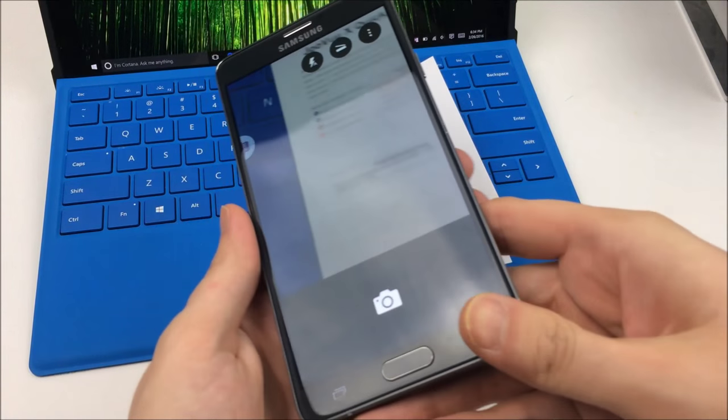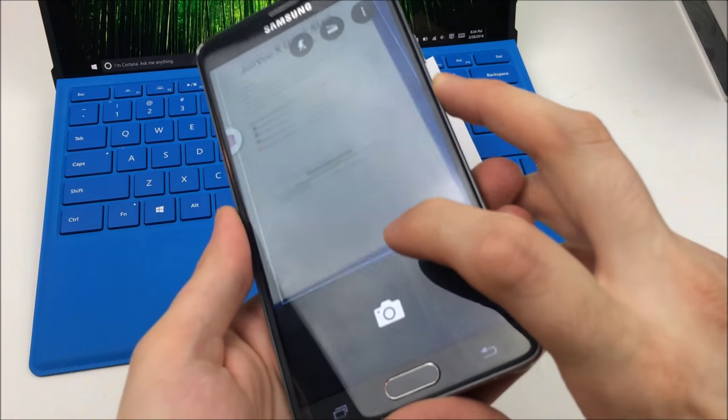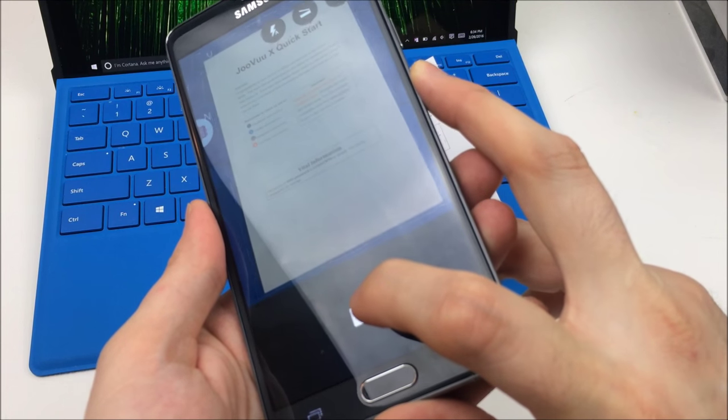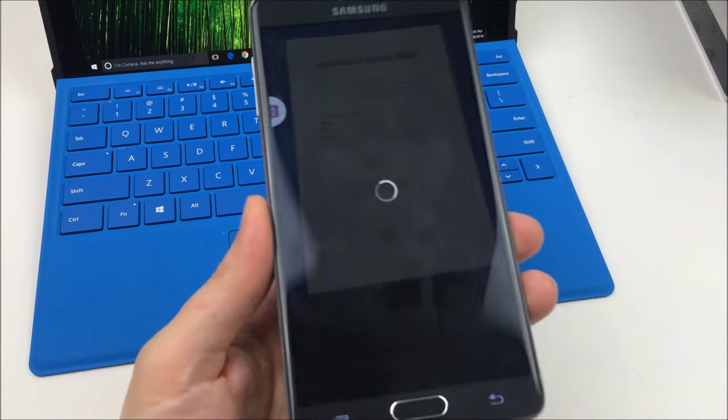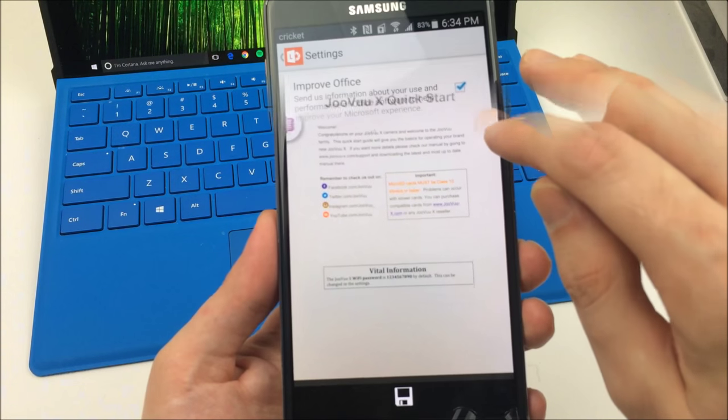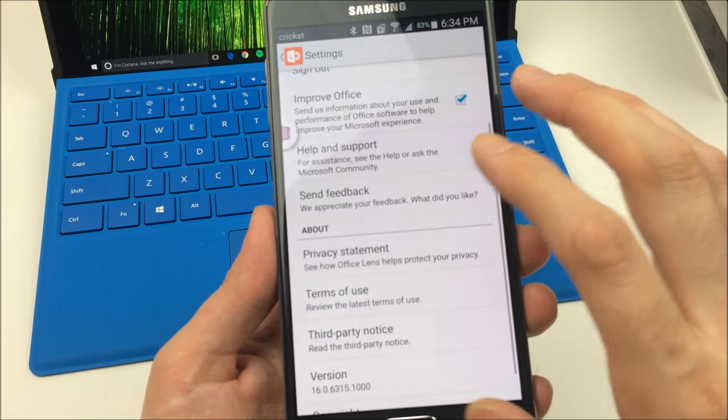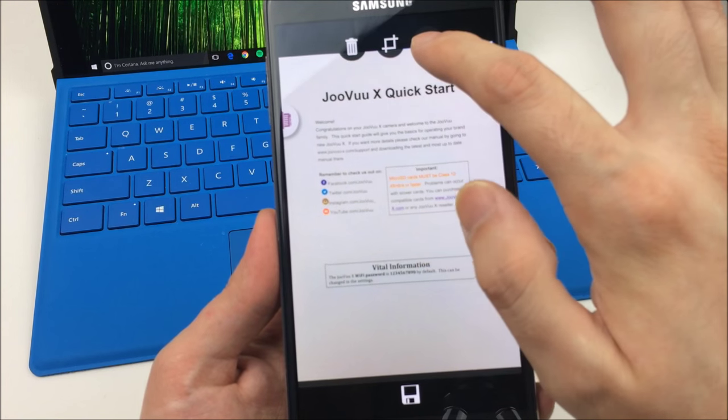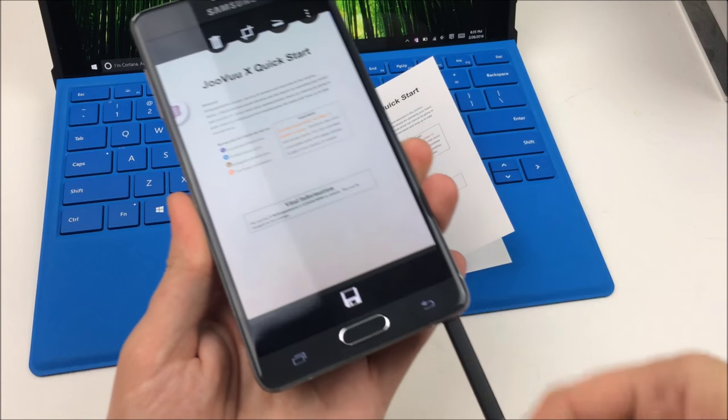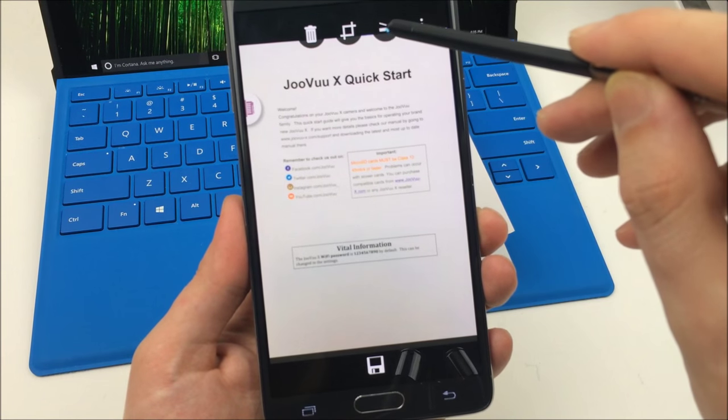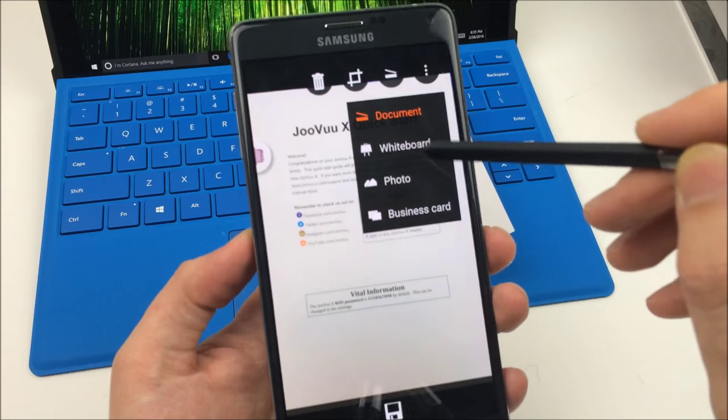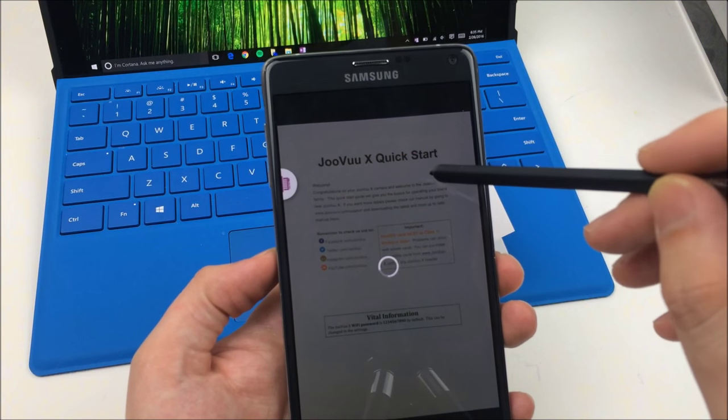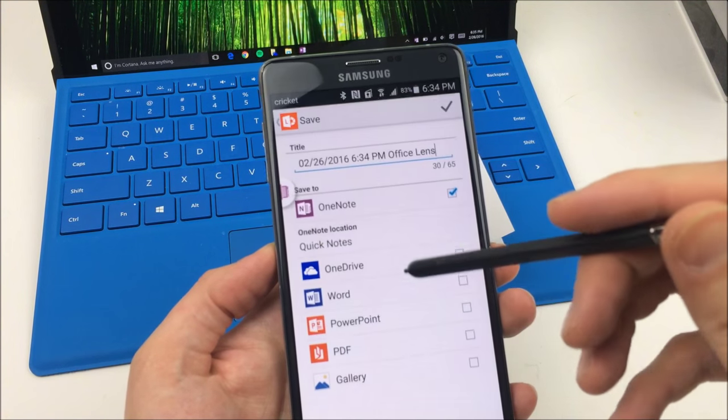So this is a scanning app basically where I'm going to take a picture of this JoVoo X manual and it will save it as a document. Then I can upload it to my OneDrive or I can upload it to OneNote, which is what I'm going to do. So once I upload it to OneNote I'll actually show you in a few minutes how it will actually sync to the cloud and then I can access it from my Surface.